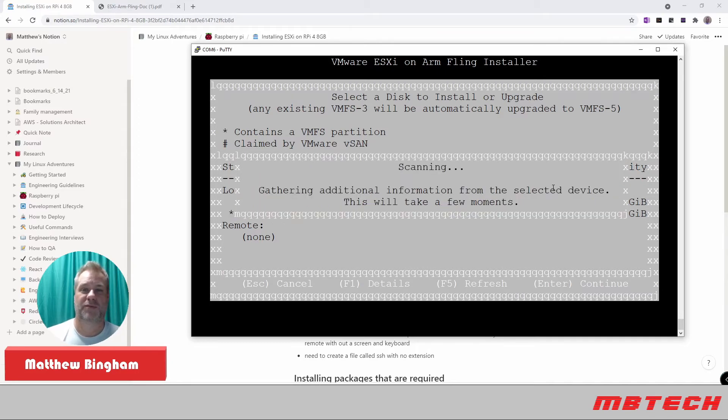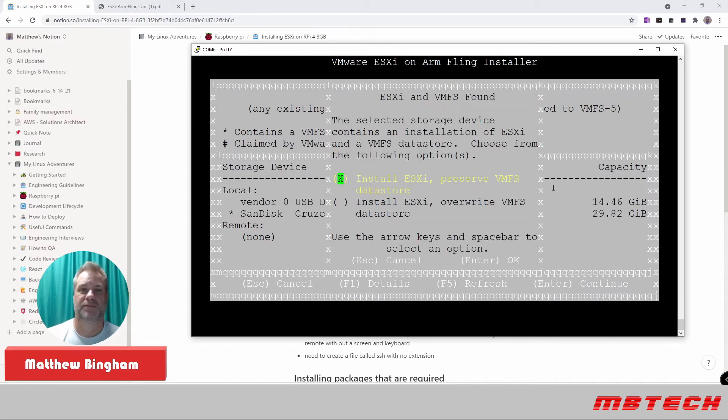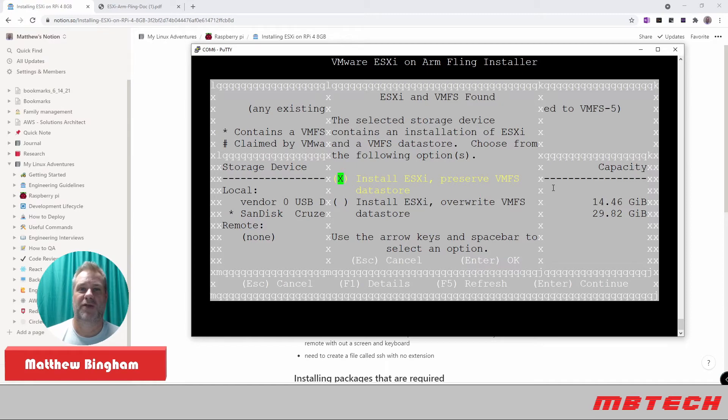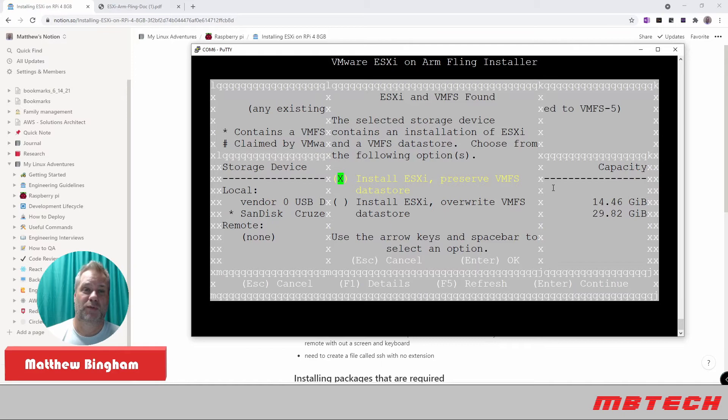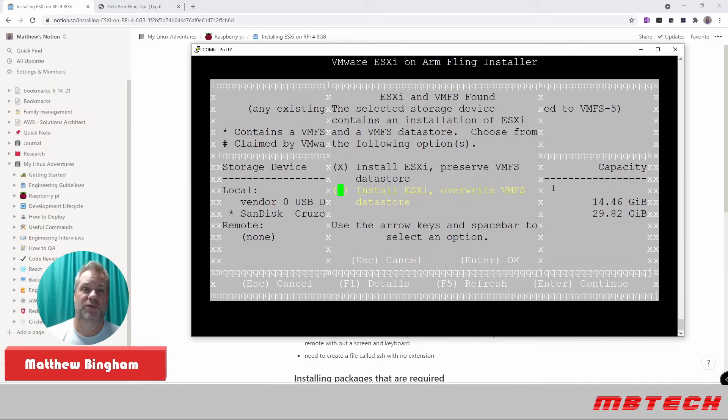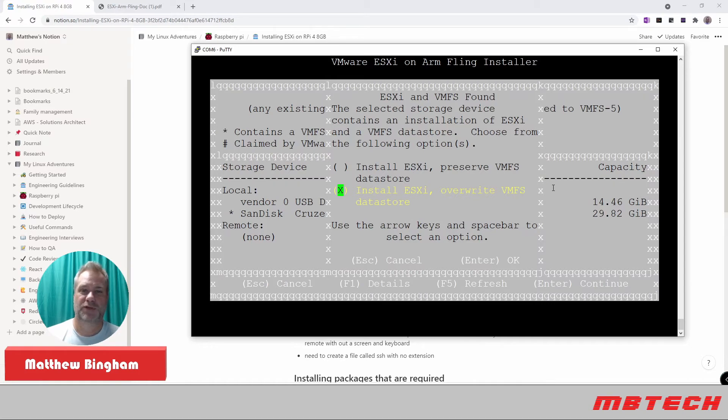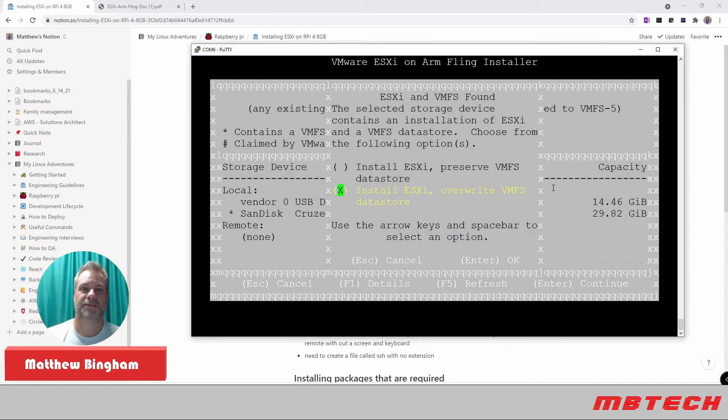It's gathering other information from this device. Here it found that I actually had an ESXi installed on there before. But what we're going to do this time is we're actually going to overwrite this. For yours, you might not have this pop up. You're just going to use the whole disk for that. And then we'll hit Enter for OK.